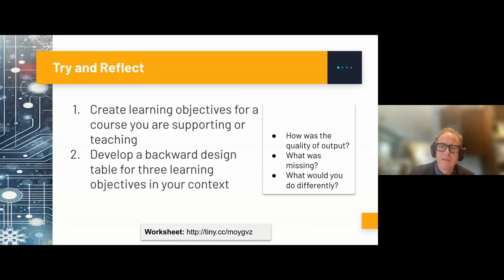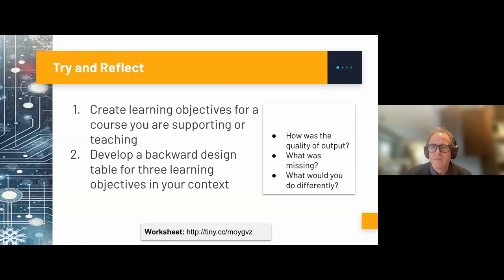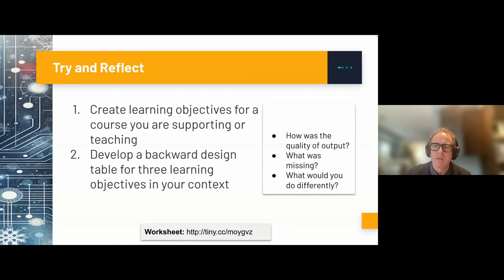At the end of five minutes, I'm going to ask you to share the output in the chat and your reflections: how was the quality of the output? What was missing? What would you do differently in terms of prompting? Manuel mentioned in the chat that he often refers to Angelo and Cross's 50 Classroom Assessment Techniques to further explore assessment techniques that Gen AI may have generated — and it is excellent at classroom assessment techniques. Another educational framework I use is Liberating Structures, which is open online.